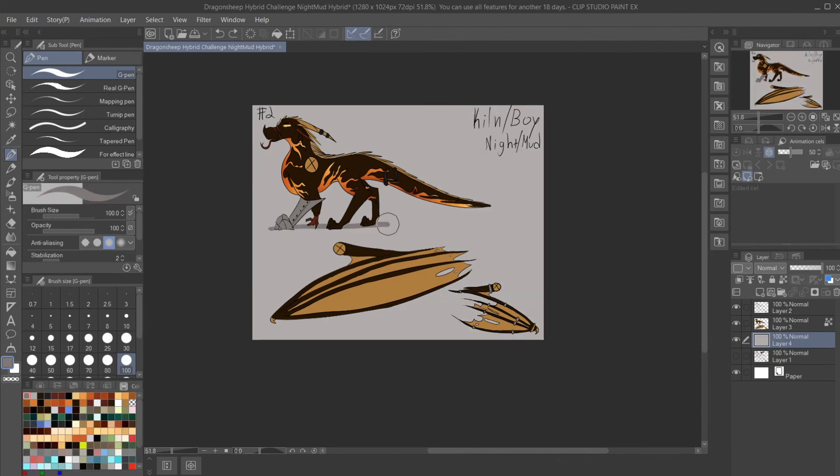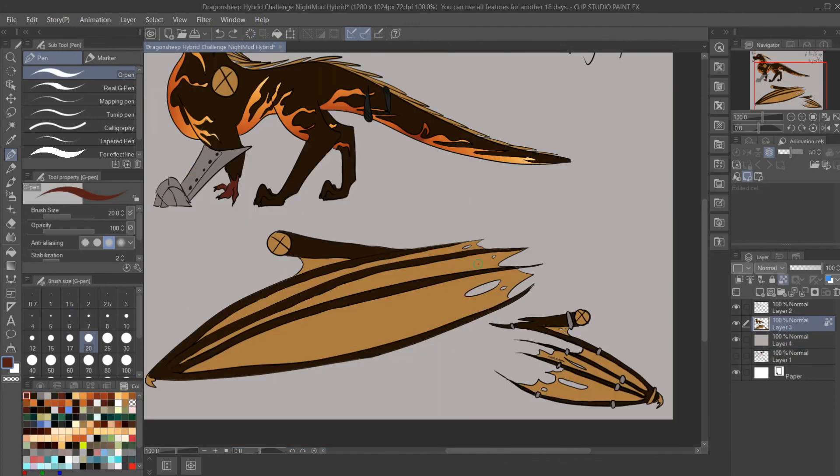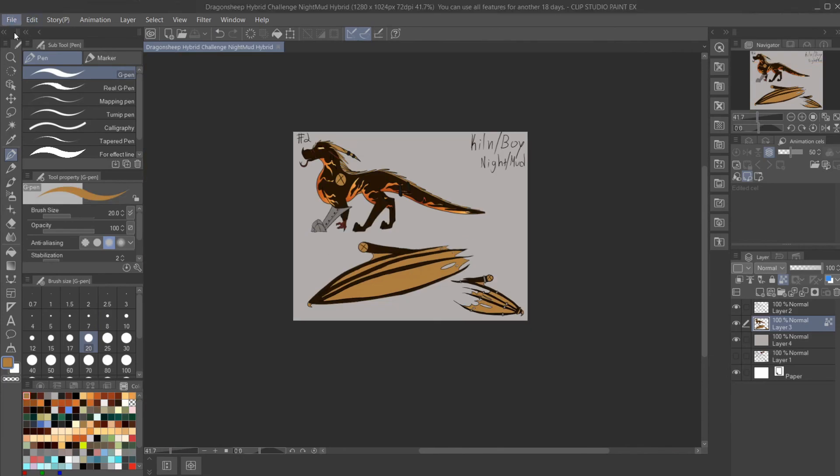Giving him finishing touches, deciding no on a shadow, and there's Kiln. I think he's done.